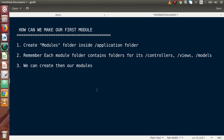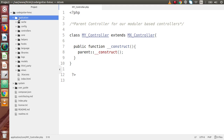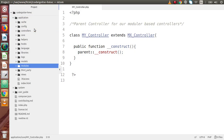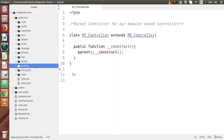To create our first module, firstly we need to create a modules folder inside the application folder. Back to editor — inside the application folder, create a folder named 'modules'. Inside this modules folder we have to create a separate folder for each module, and each module contains folders for controllers, views, and models.